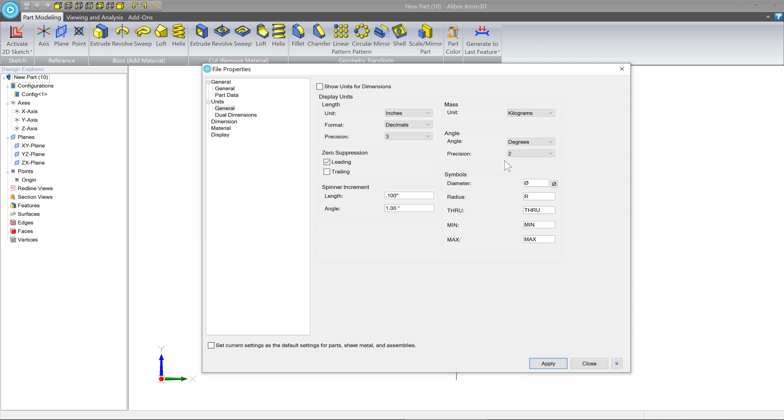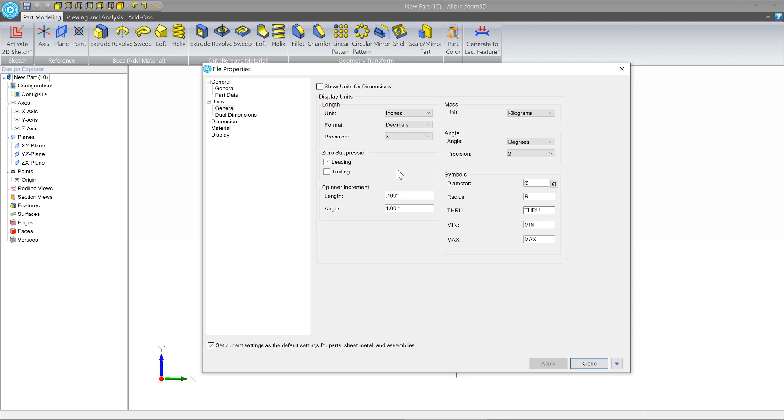But we want this to apply to every new part that we make. So we're going to set the current settings as the default settings for all of our other designs. Click that down here. And now once we change this by clicking Apply, any time we open a new assembly or a new part, these settings will be there for us. And we won't have to change them repeatedly.